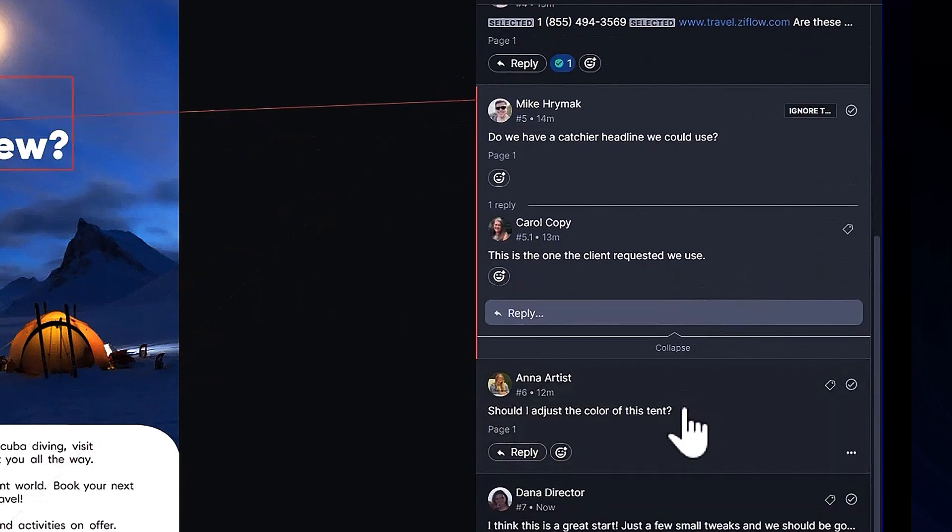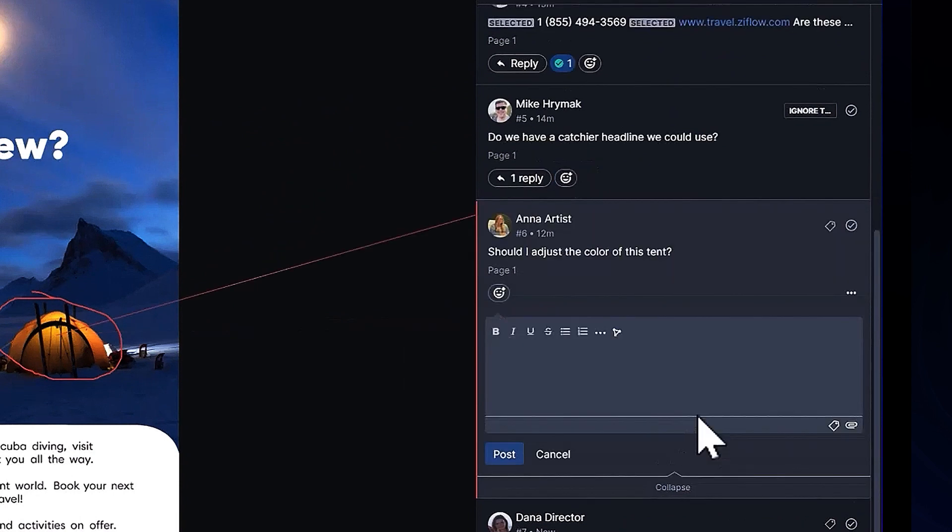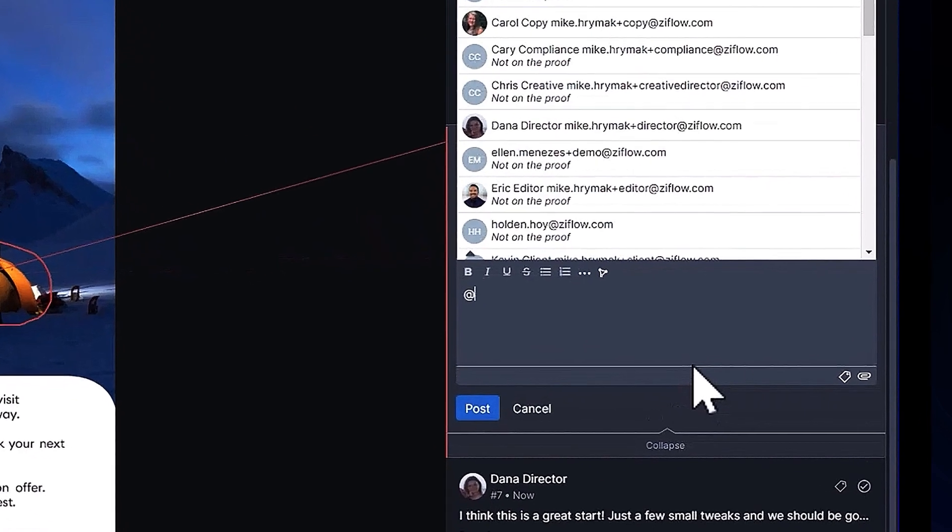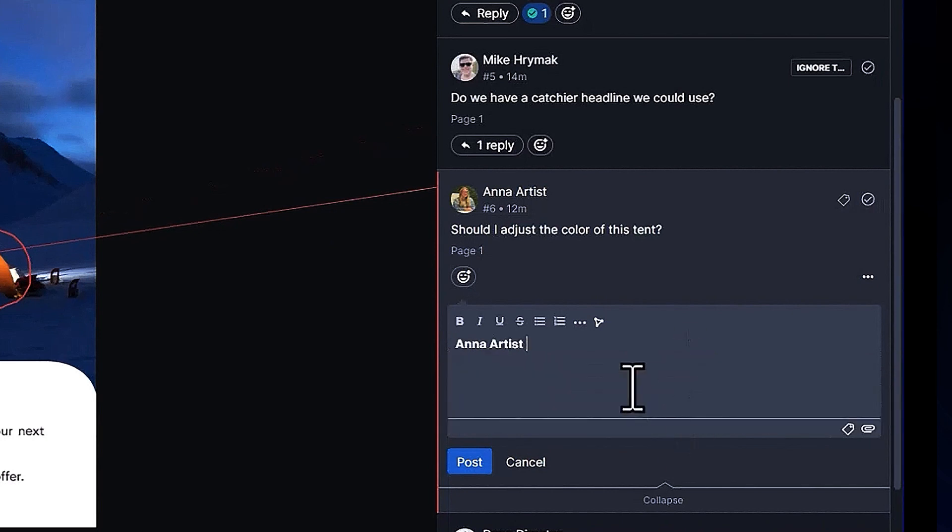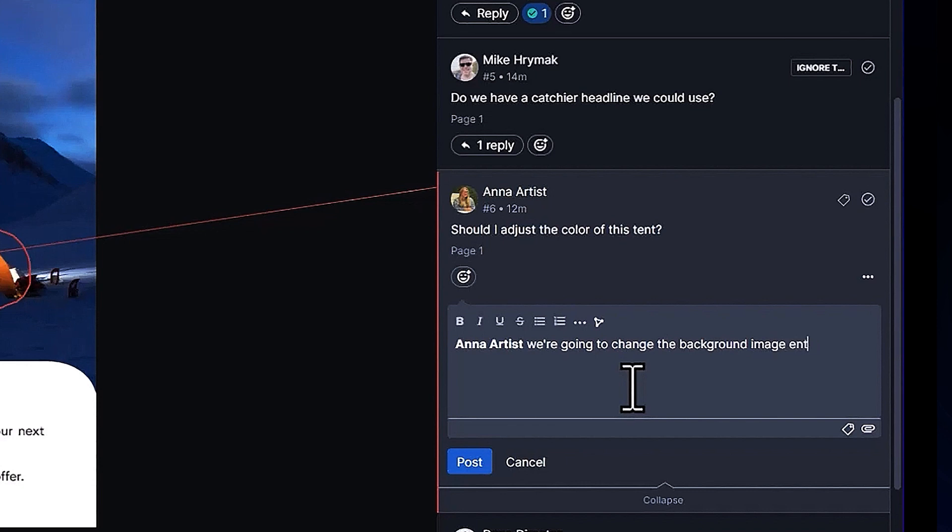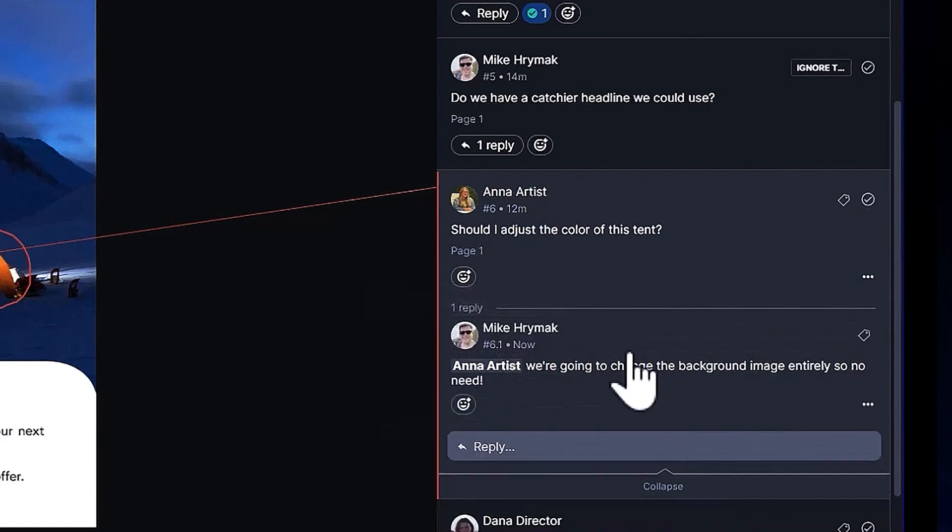If I want a designer to notice a particular piece of feedback, I can use the at symbol to mention them in a comment or even a reply to a comment. I can use this feature to assign individual work items to separate designers, which comes in handy if I have multiple colleagues with unique design disciplines.